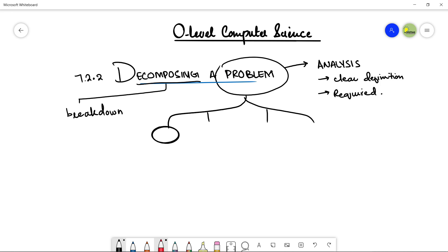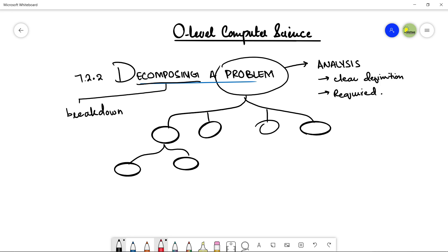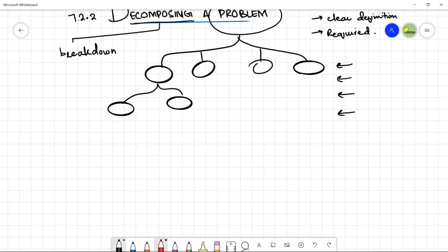The problem can be divided into this, this, this and this, and this particular thing can be further divided into this and this. It's easier to understand the problem, it's easy to get a solution because these smaller problems can be figured out more easily than working on a big problem. This is a general practice.